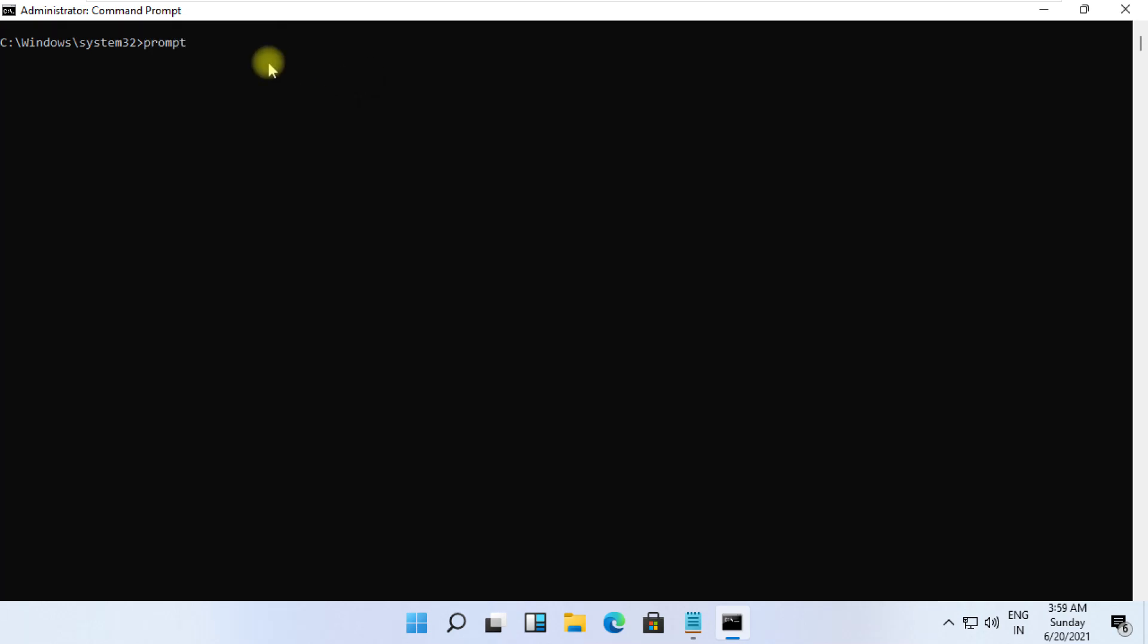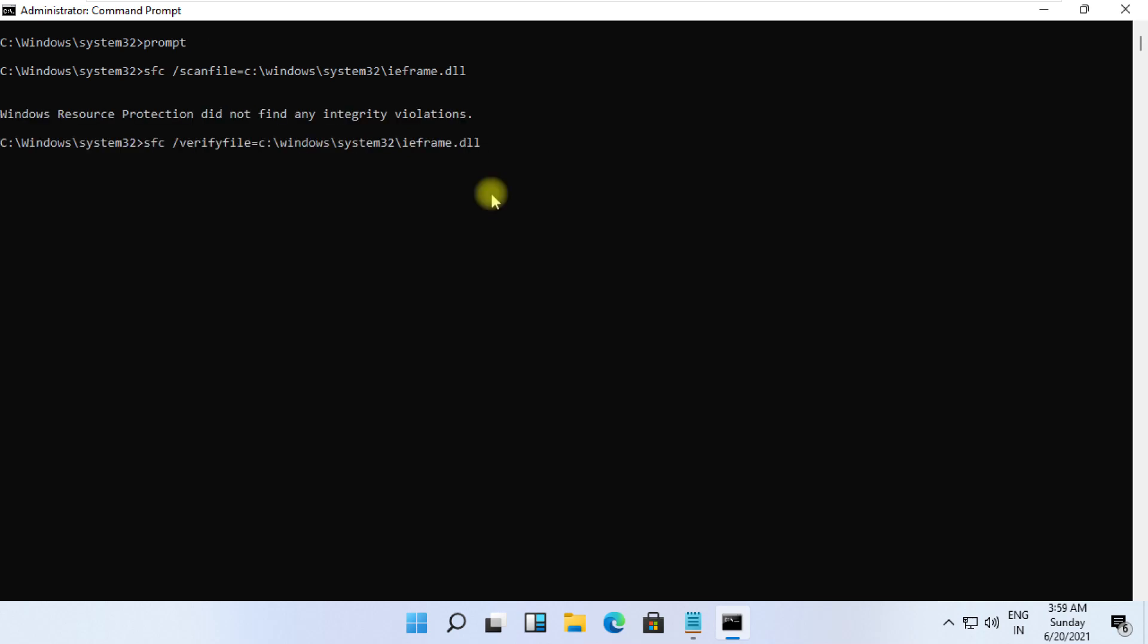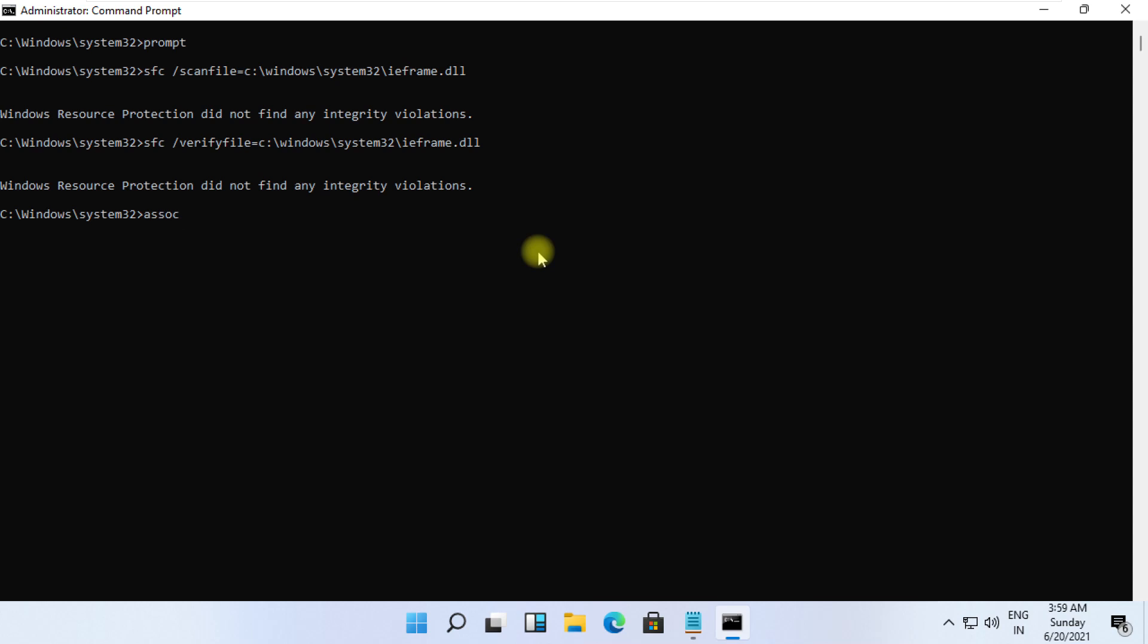Copy them and simply right-click on CMD to paste it and hit Enter to execute them for each command.